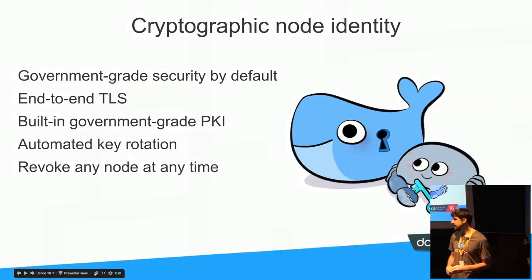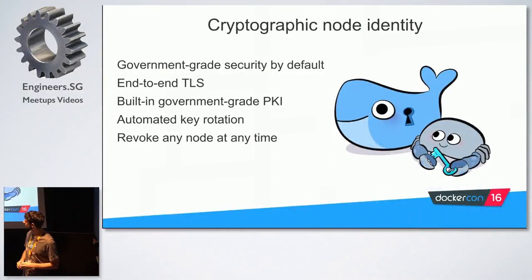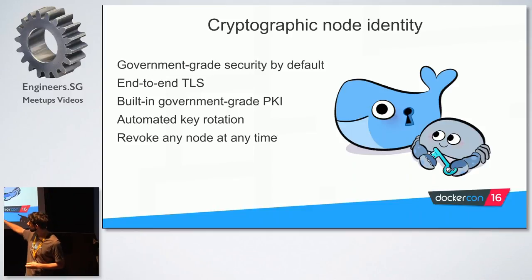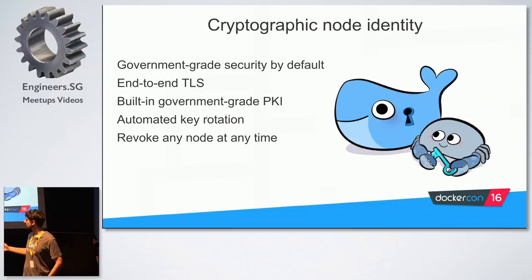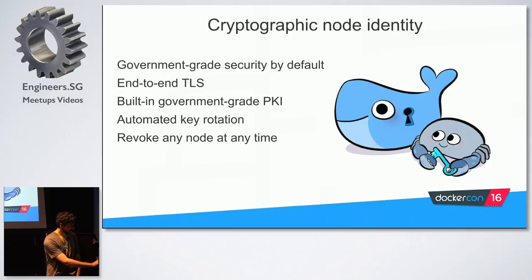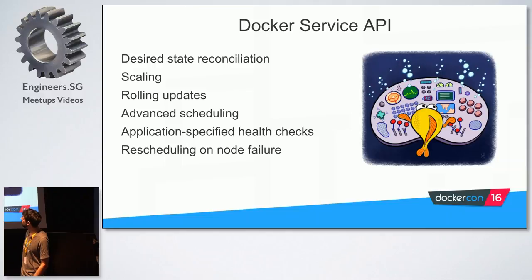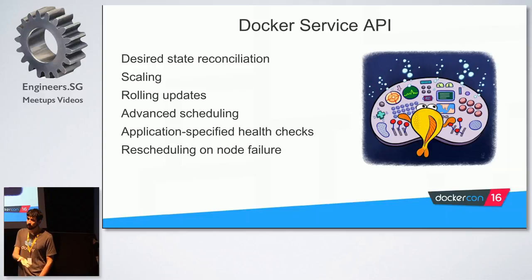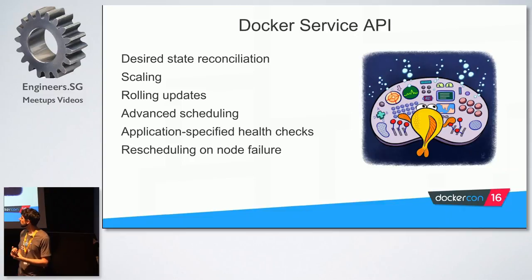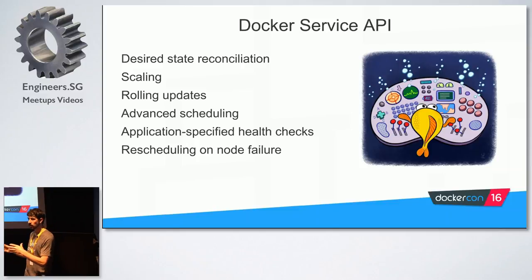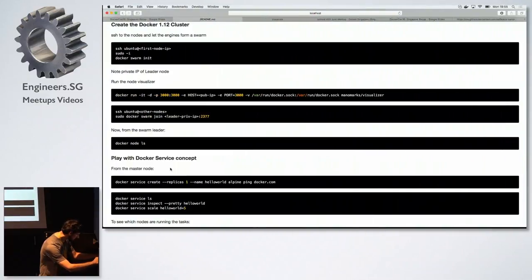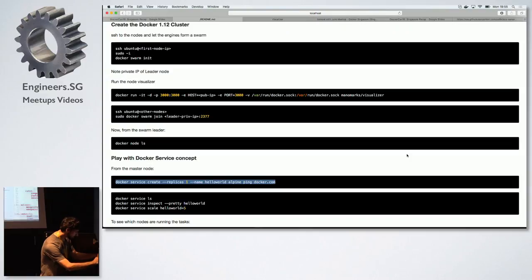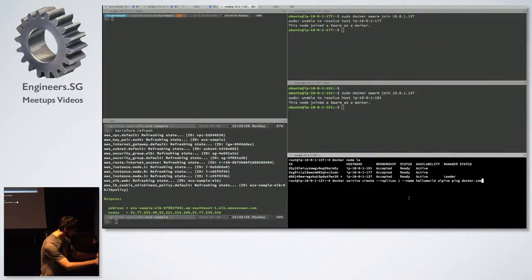One of the key things is that Docker engine, the new 1.12 Docker engine, is taking care of the security. So it's automatically generating TLS certificates, and automatically rotates the keys. So nodes are accepted to the cluster if they have valid keys. And if you want to revoke any node, you can take out the node by revoking the key. I haven't played with that, though. And then there's a new service API.